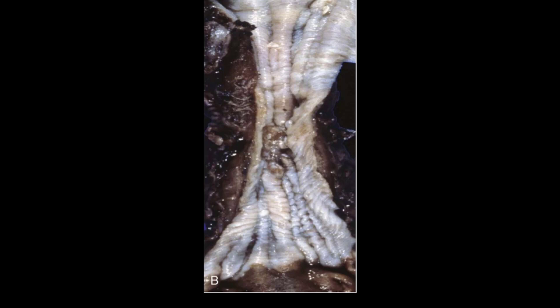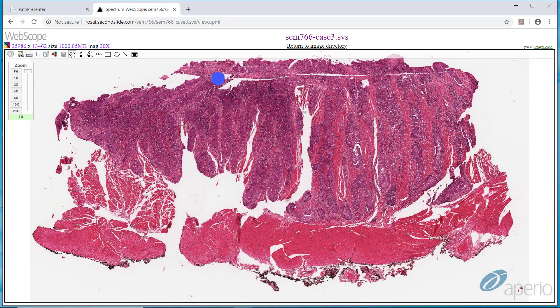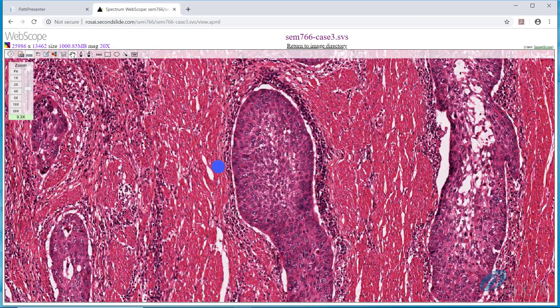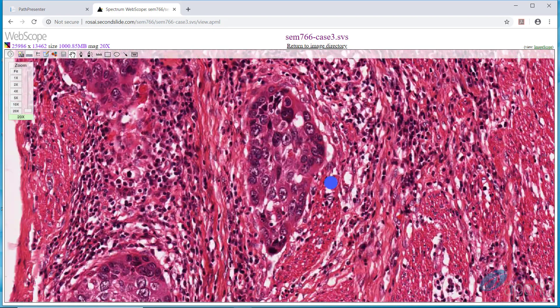Looking at the pathology slide, you can see the tumor up here, and at the bottom is the muscularis propria. Taking a look at the tumor on the right, you can see regions of abnormal squamous epithelium which is very disorganized and has highly atypical nuclei — that is the appearance of squamous cell carcinoma. In addition, the areas around these islands of squamous cell carcinoma are smooth muscle, which is evidence that the tumor is invading into the muscularis propria. This is squamous cell carcinoma of the esophagus.